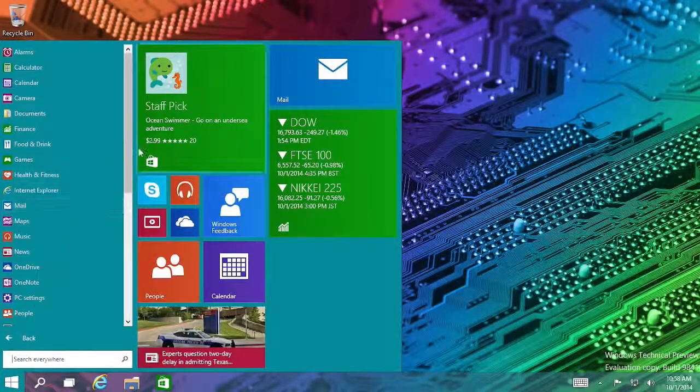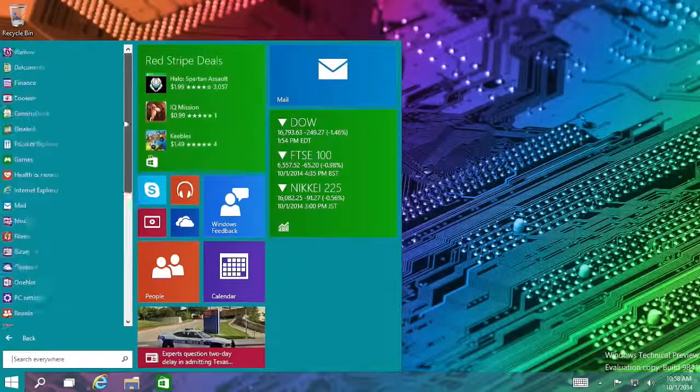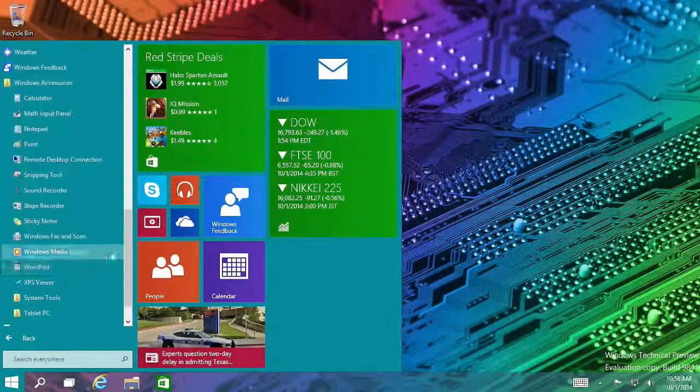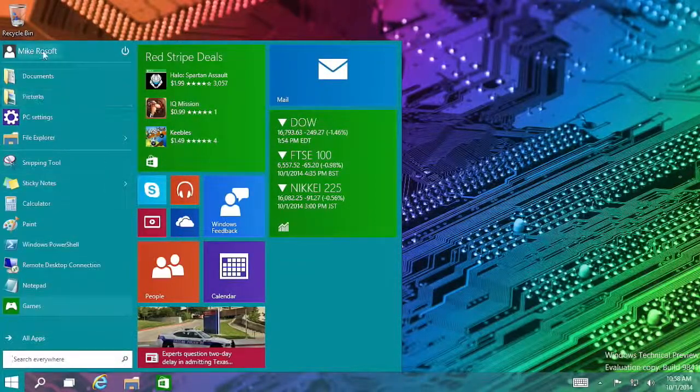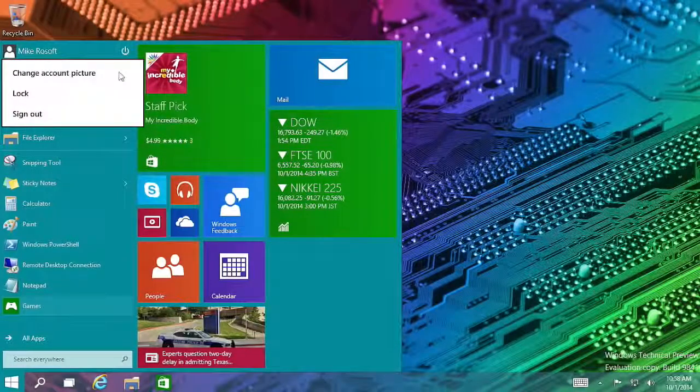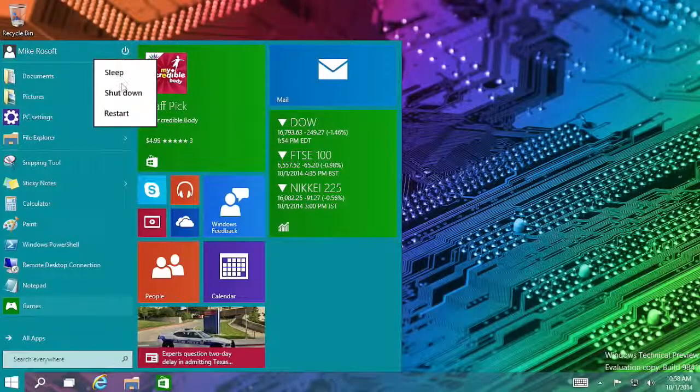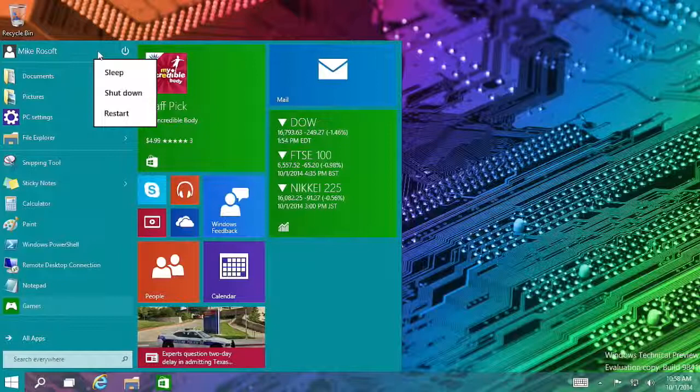And there is an all apps button to get to my programs here in this list, even folders. My account options are right here, change picture, lock and sign out. And the shutdown, restart and sleep options are up here too.